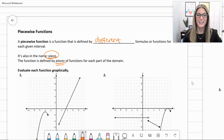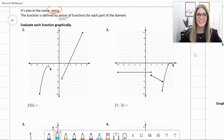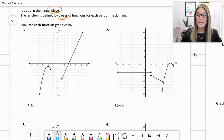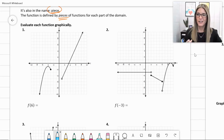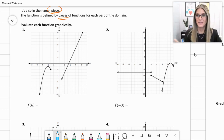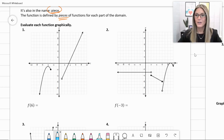Let me show you what this looks like as we look at number one. We're going to evaluate each function graphically. This picture here is of a piecewise function. There are two pieces — we have a parabola shape that's been cut off, and then we also have a linear piece that's also been cut off.